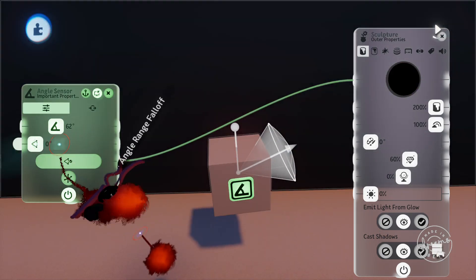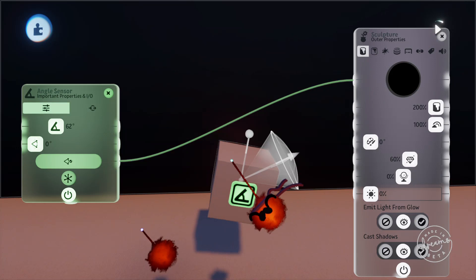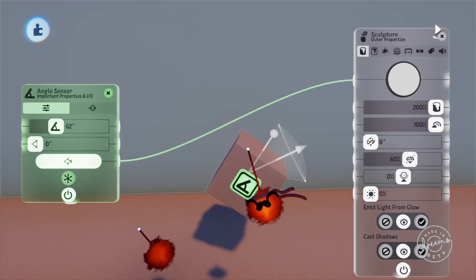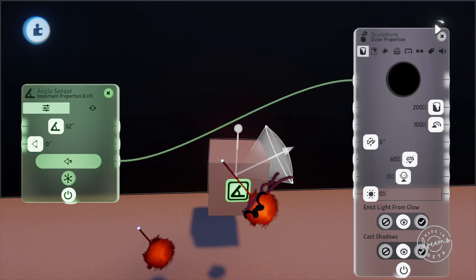If we turn the falloff zone all the way down, it'll immediately send a 100% signal with no transition.